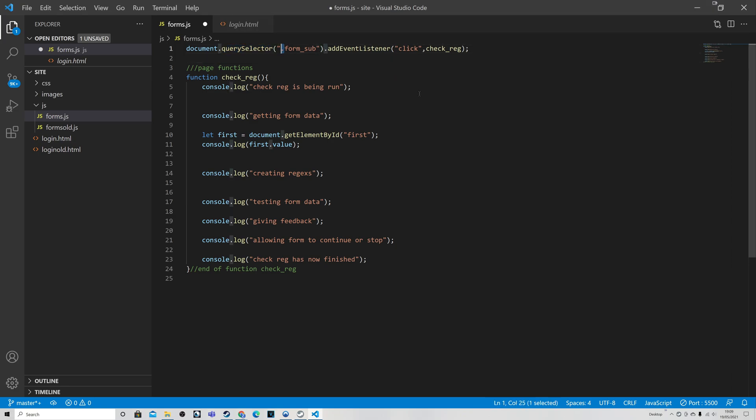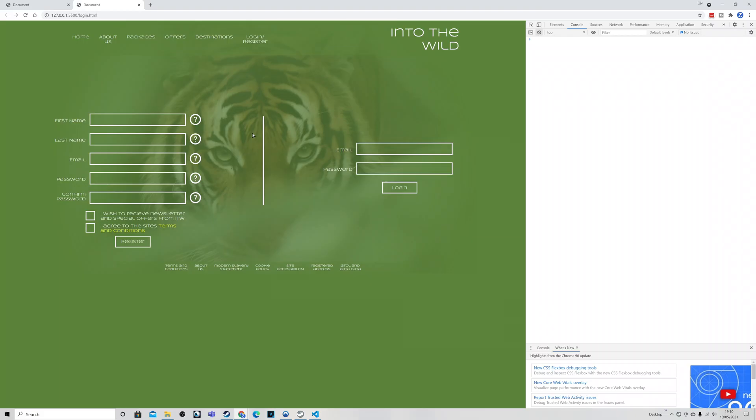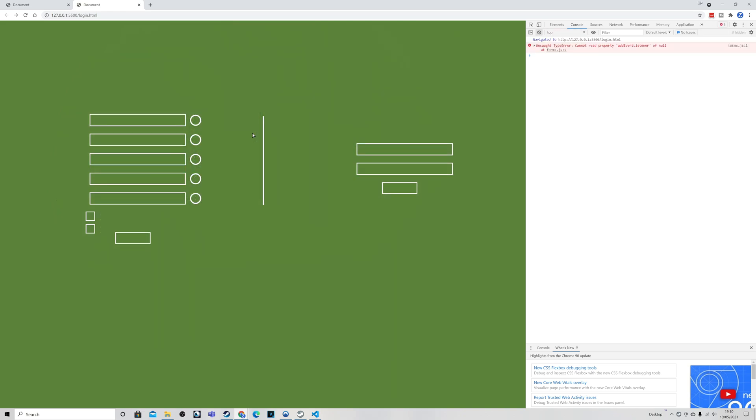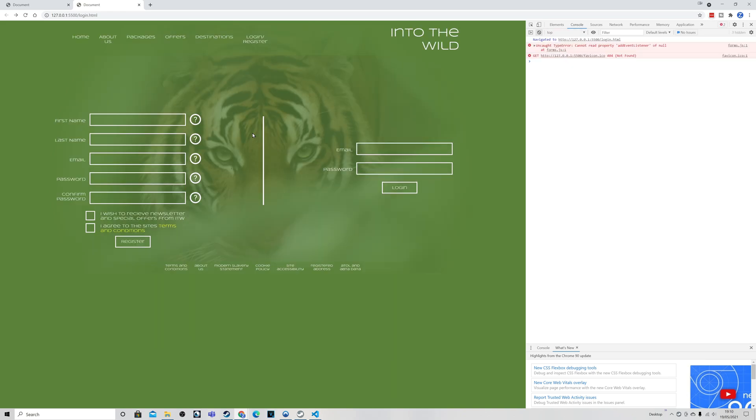So again we save this all and we try it again. We save it all, we go back to the page, and we're going to do a hard refresh here doing the Control and F5 rather than just pressing F5 to make sure it does refresh all of the files rather than just relying on the cache. And we can see we still get the same error.